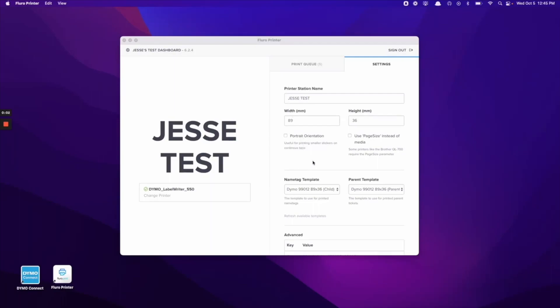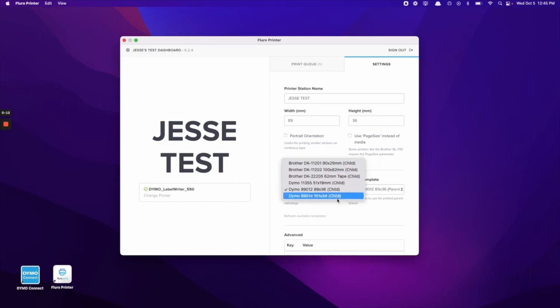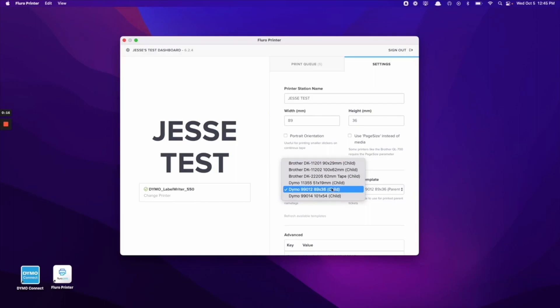You'll see a couple different options here, but what we're going to want to go to is the name tag template and parent template down here. This is where we can select from the different templates that Flouro provides for the label sizes. Today we're going to be using the 89 by 36 Dymo template.